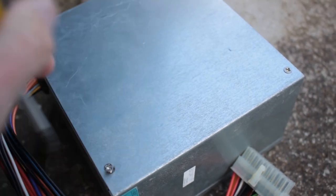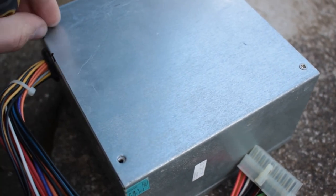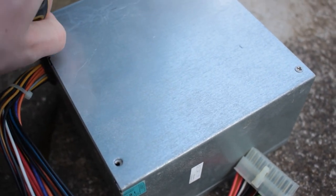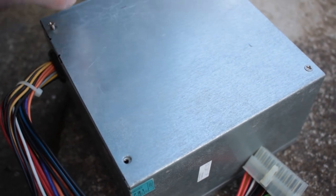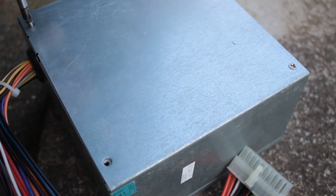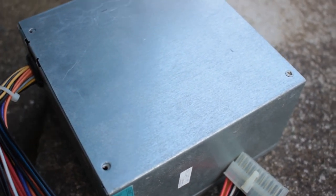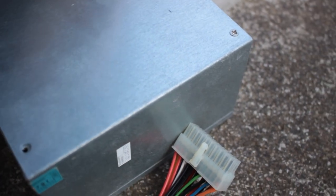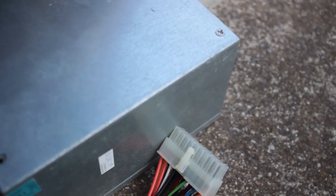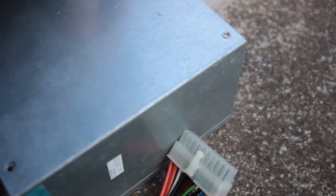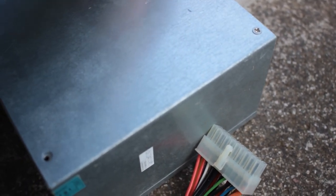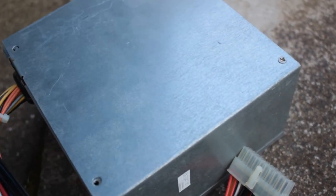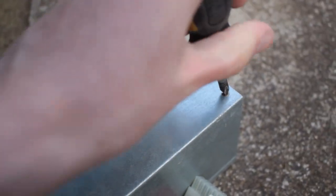Just by taking out these screws, I can already feel that they're cross-threaded from the factory, so that's not good. I expect this thing to be empty because it is pretty wide.